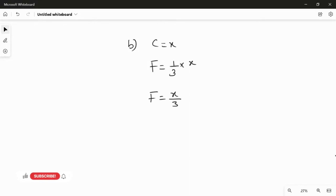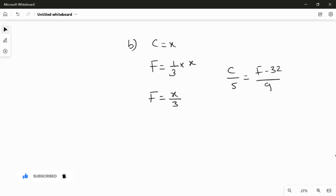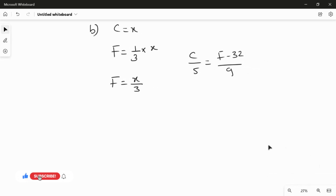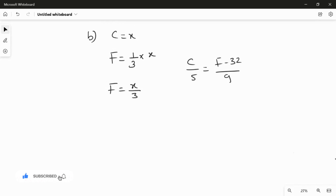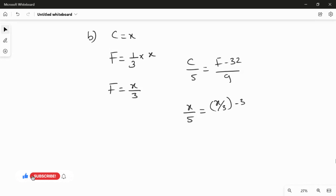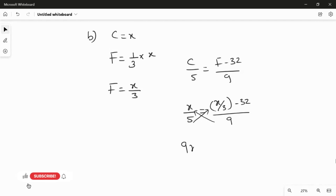Using the formula C over 5 equals F minus 32 over 9, I substitute Celsius as X and Fahrenheit as X over 3. So: X over 5 equals (X over 3 minus 32) over 9. Moving 5 to the right and 9 to the left, the equation becomes 9X equals 5X over 3 minus 160.